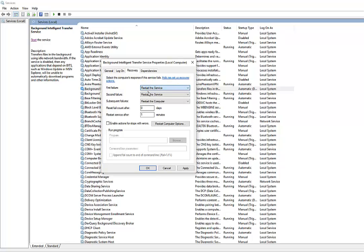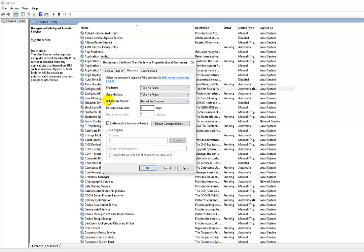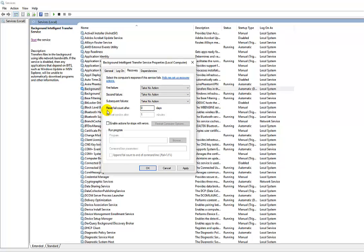service to 'Take no action', second failure to 'Take no action', subsequent failures to 'Take no action'. And here you can see